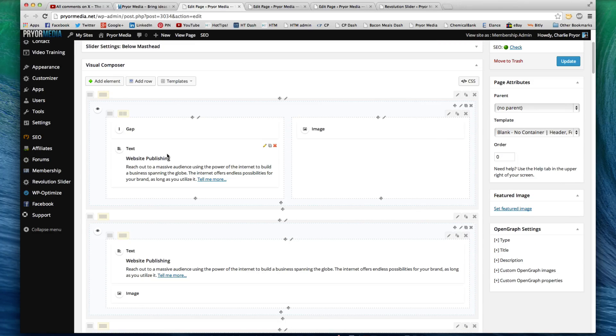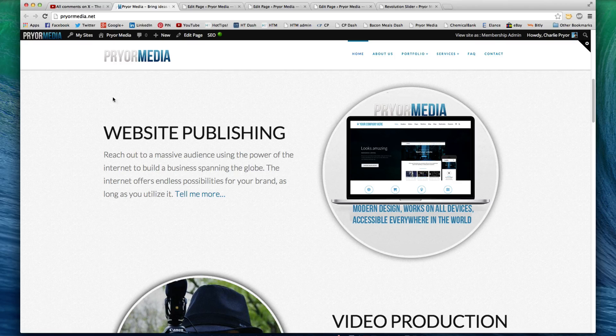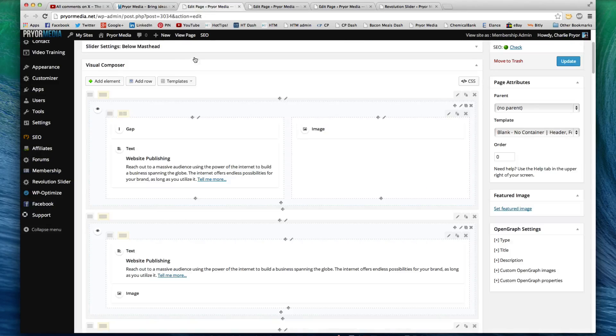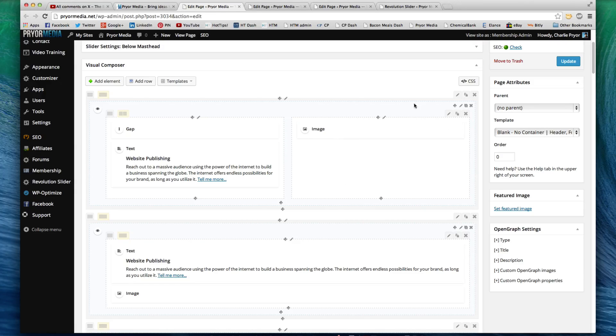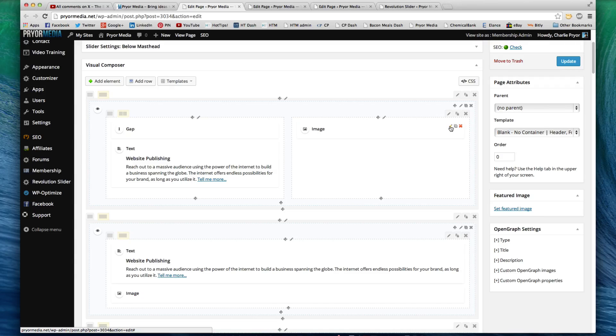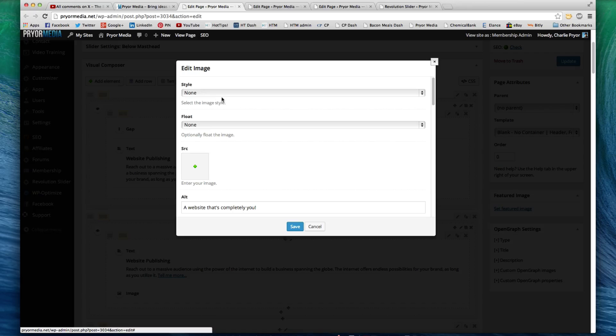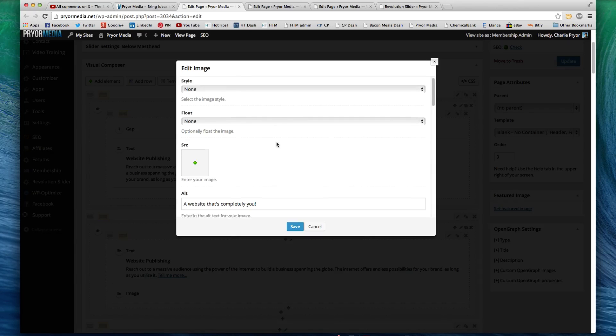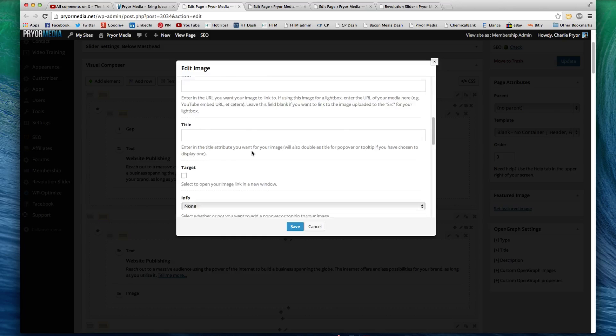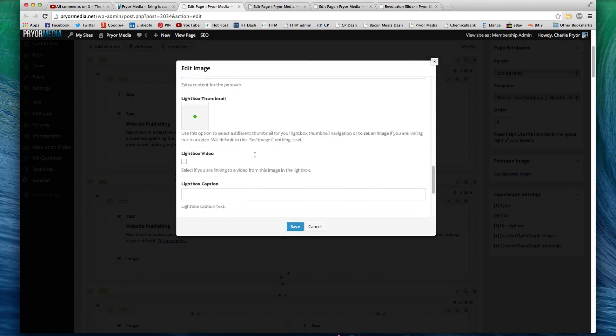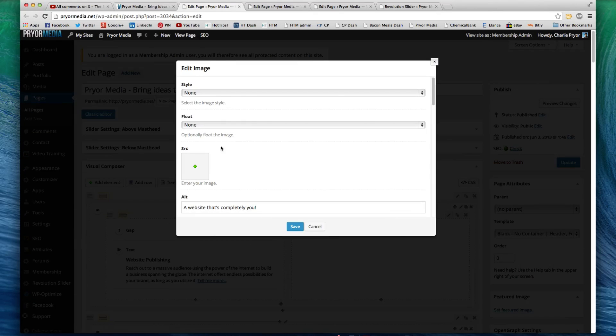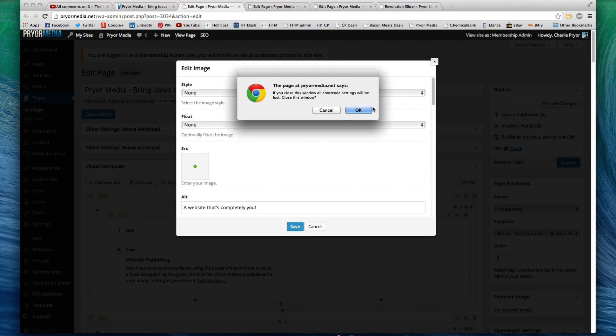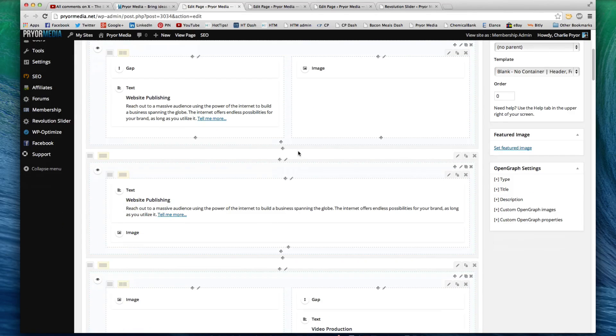So, Visual Composer, built right in. We have Website Publishing. This is this website publishing thing right here, and you can see that I've got, basically, a header text with a description, tell me more, and then there's an image. Now, you don't see the image, but it's actually this little tiny tab right here, this image is here. If I go ahead and click the pencil, it's going to allow me to edit the image. So, we have no styling, no float, but we have a website that's completely you, etc., etc., etc., and then you can, basically, choose where this image comes from, which is really nice.